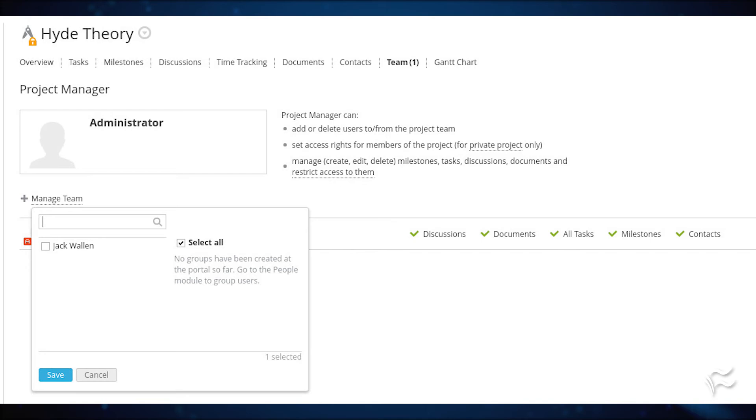On the Team page, click Manage Team and then, from the pop-up, select the user to be added to the team. Click Save and the user has been added. That user should then be able to log in to their account and start collaborating on the project.